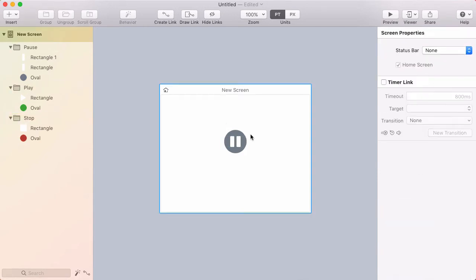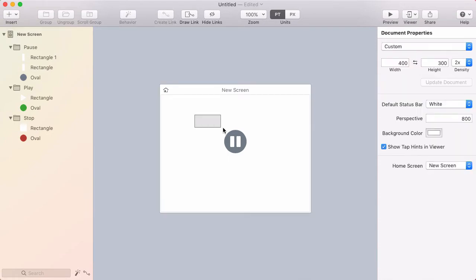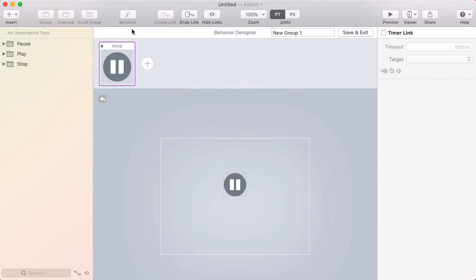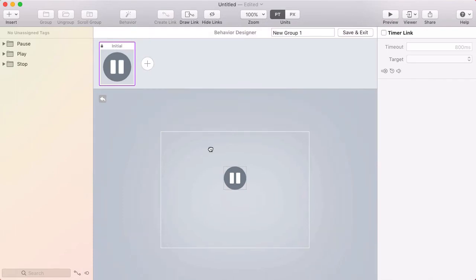So now all we see is the pause button. Now if I select all these layers, including the invisible ones, and you can see in the layer list that all three groups are selected, I want to create a behavior around these. So I'll click behavior in the toolbar, and I'm brought into the behavior designer.